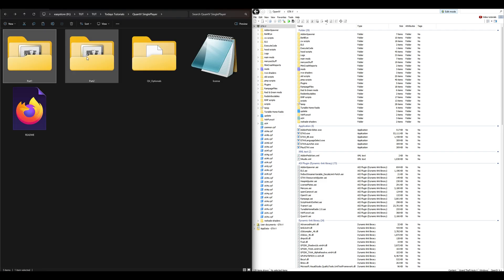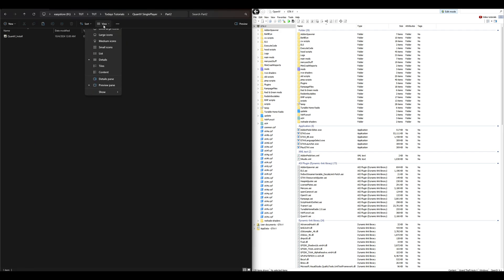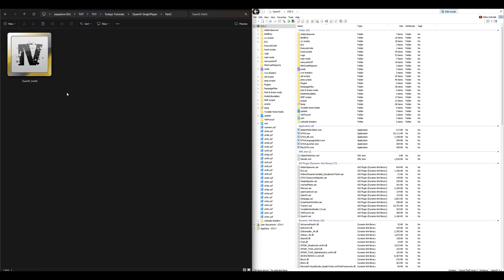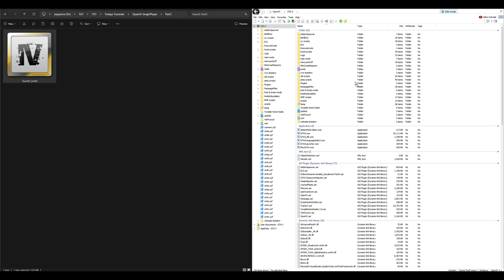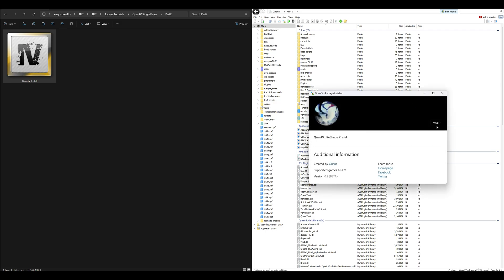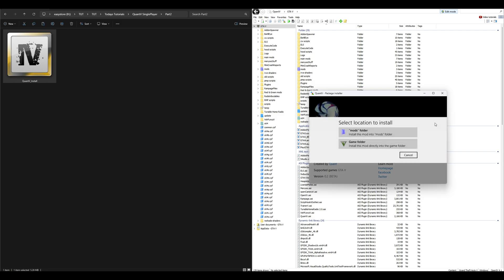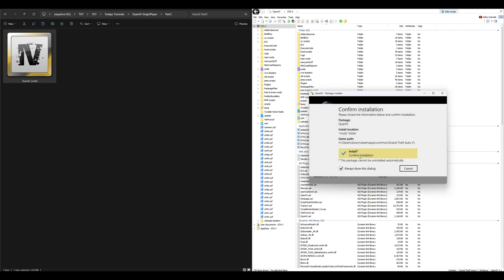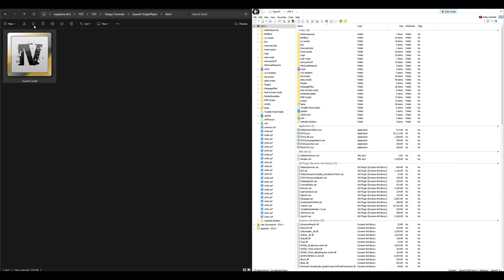Head back to your download, press the back arrow, and go into the next folder which is Part 2. Open up Part 2 — inside that folder is going to be the QuantV install OIV package. Take that, drag and drop it over to OpenIV. The package installer window will open up — select install, select mods folder, select install, confirm installation. Once that is done, exit out of that window.